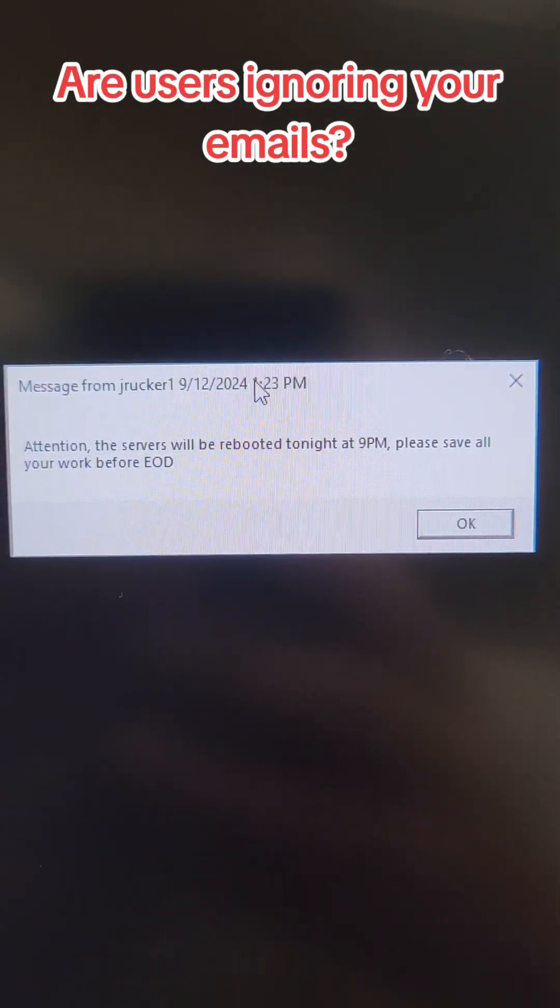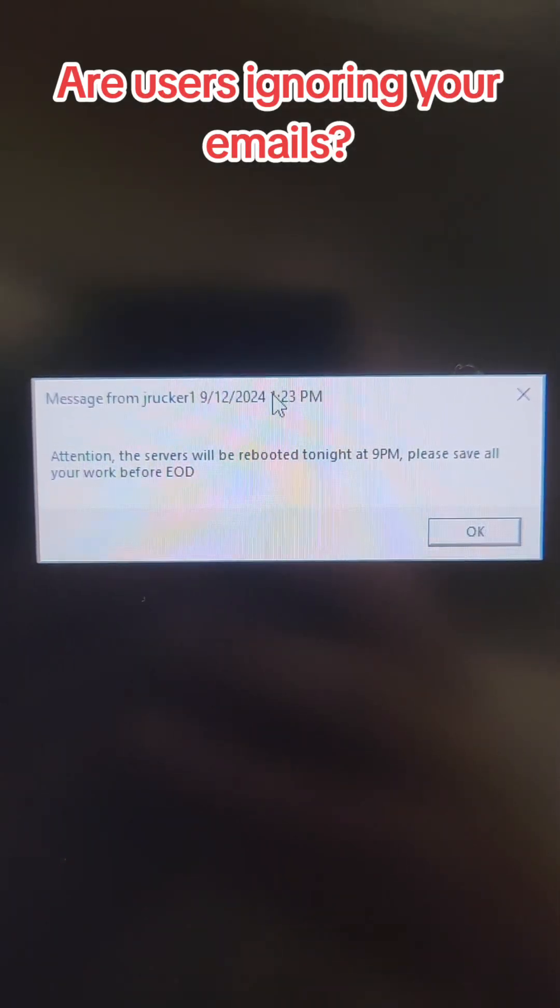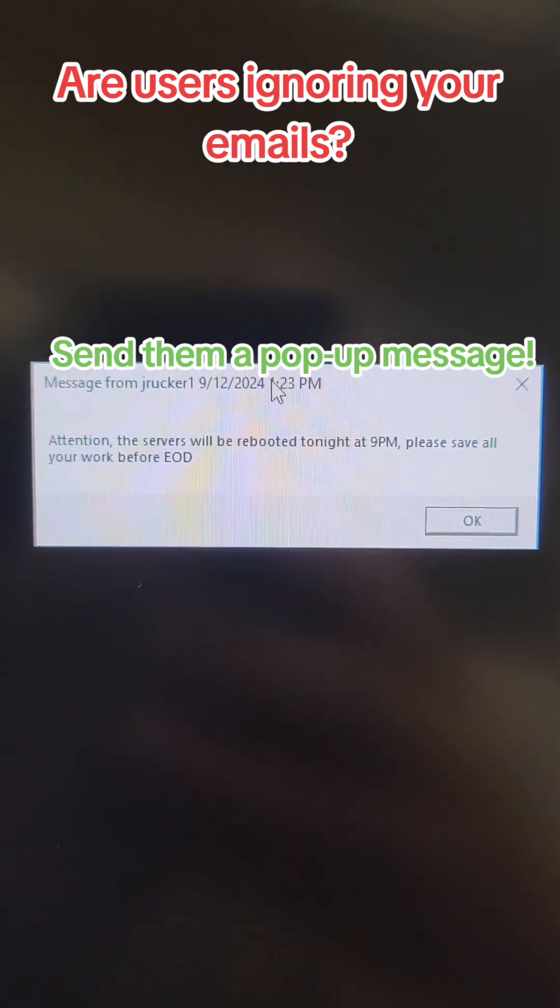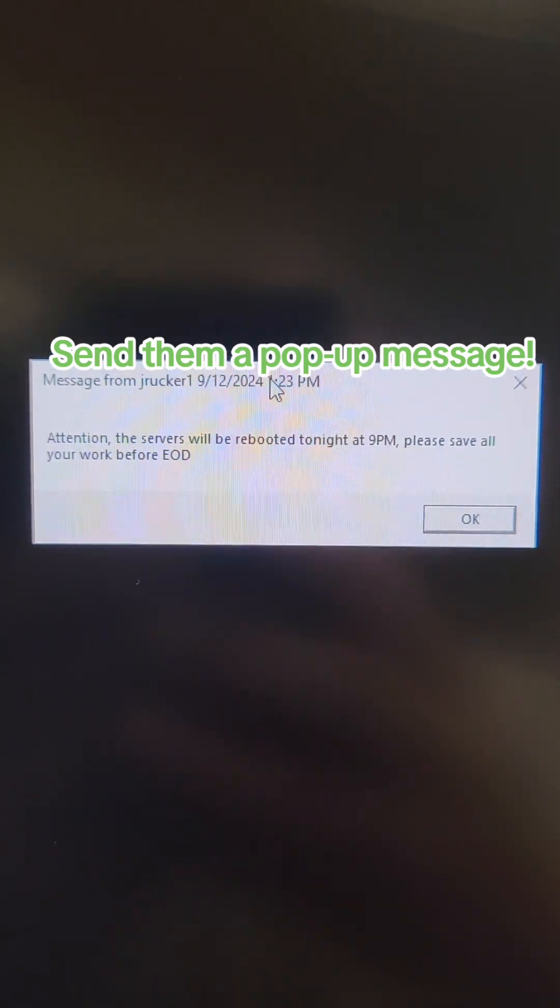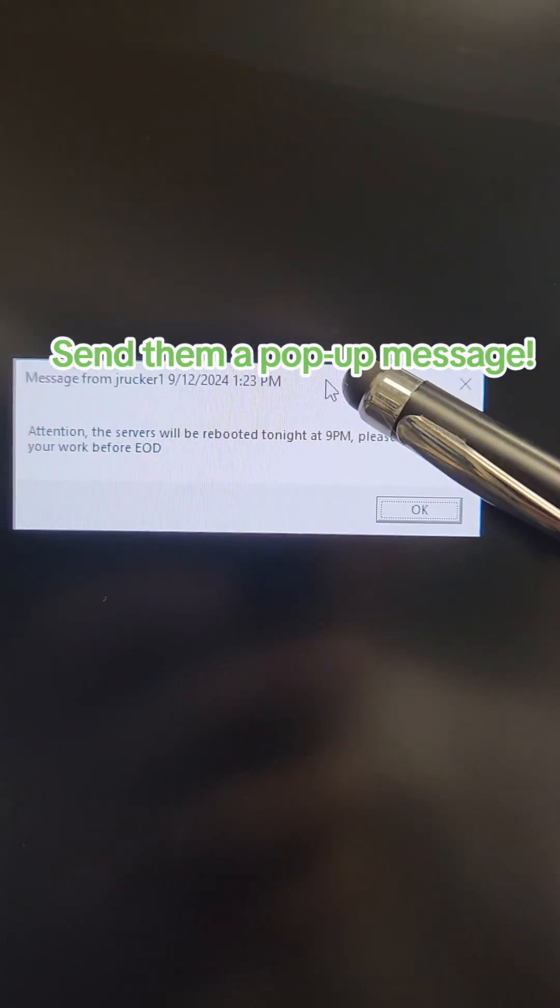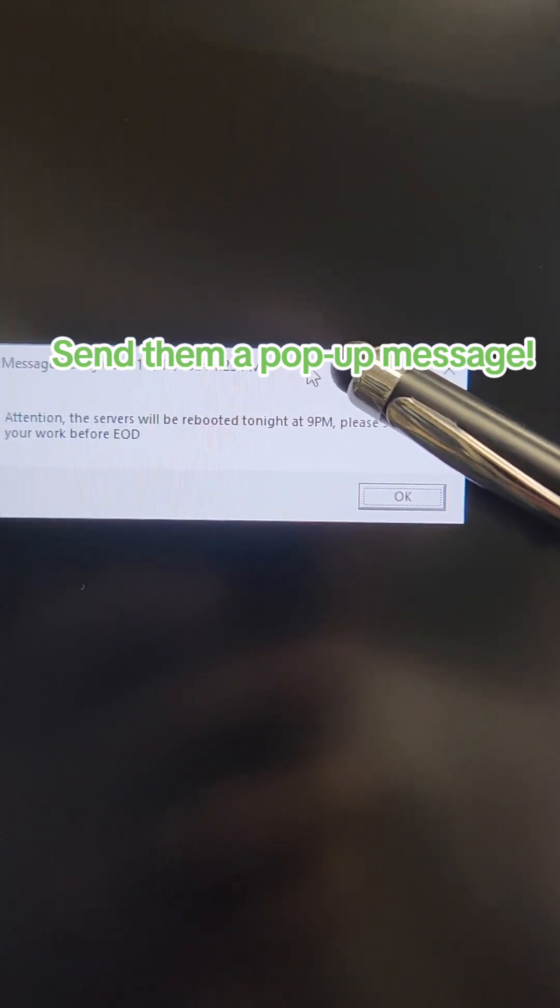If you want to send something to your users that they can't ignore like an email, how about a message that pops up on their computer? And as a bonus, you can also add this into a script.